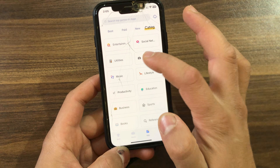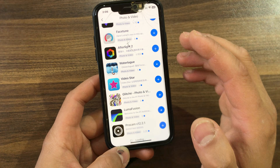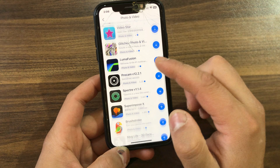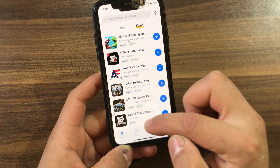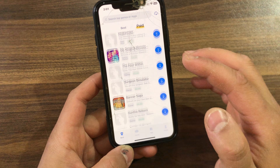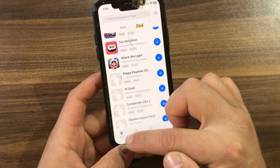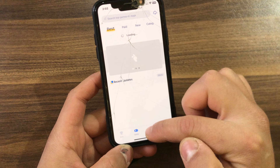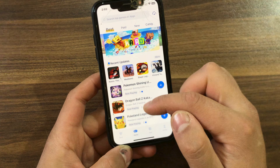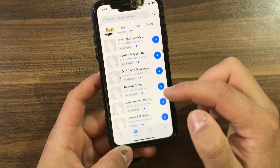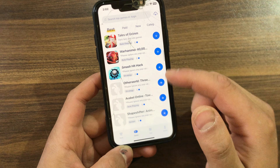Tuto App allows you to install thousands of apps, games, tweaks, emulators, jailbreak apps, and more for free. It also allows you to sideload apps on your iPhone. The paid certificate by Tuto App provides a seamless, automated certificate issuance process for your device, so you can install apps without any hassle and without manual intervention.